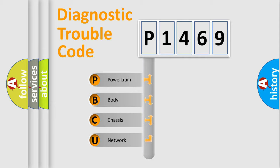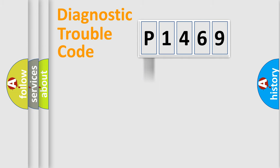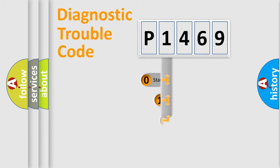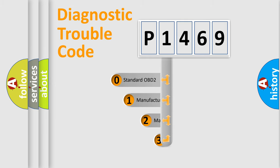We divide the electric system of the automobile into four basic units: powertrain, body, chassis, and network. This distribution is defined in the first character code.